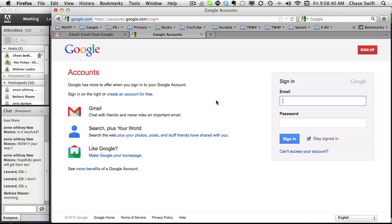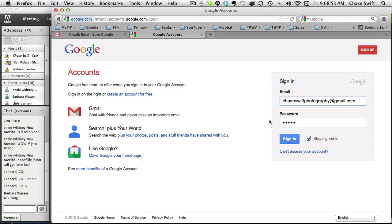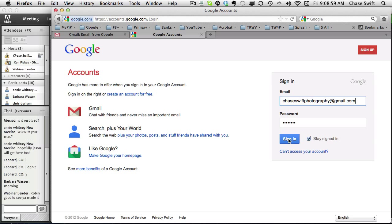This is Chase Swift and I had a rather unfortunate experience that I want to help you avoid - someone getting into my Gmail account. I'm going to take another Gmail account that I have and show you how to turn on two-step verification. Very important.